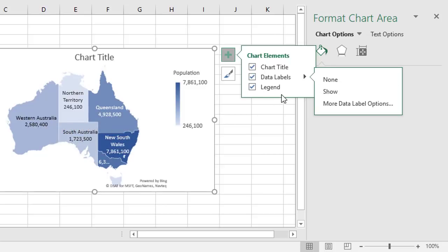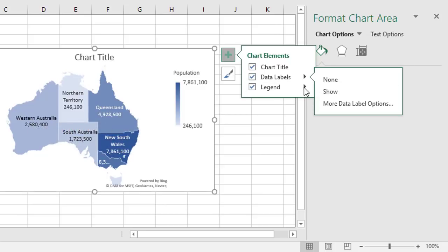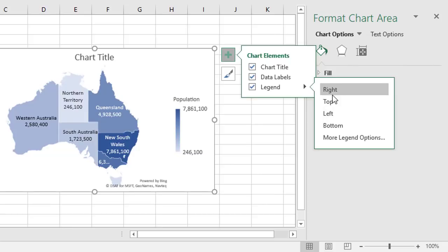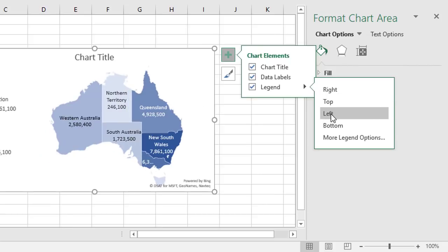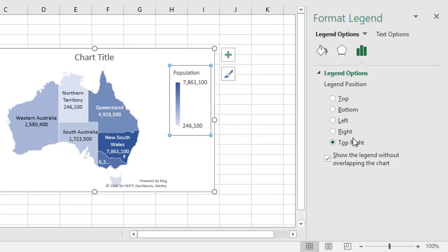If we go to legend, we can either reposition it, left or right, top or bottom, or go to more legend options. And apart from the positioning options, there's a tick box here which says show the legend without overlapping the chart, which may be another option you want to use.